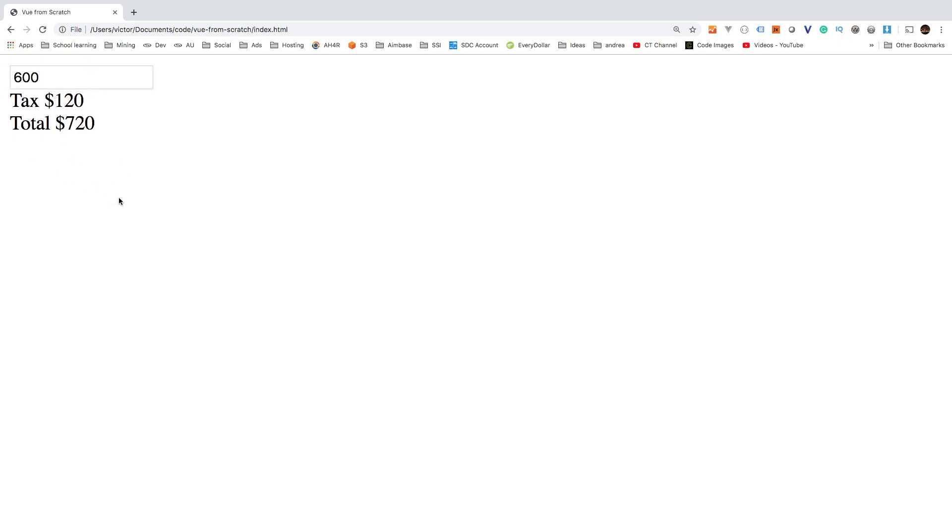So that's computed properties. So go ahead and play around with some computed properties in your project. And when you're ready, let's move on to the next episode.